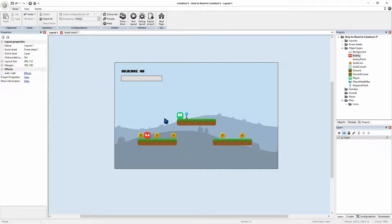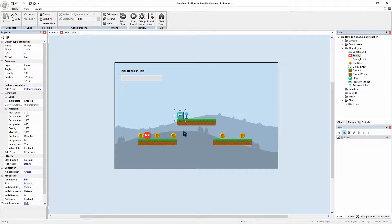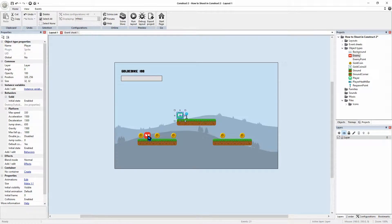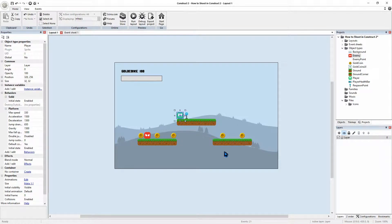We're going to make a shooting mechanic, so I need to have a couple of objects. I will need to have a shooting gun for our player. We will need a projectile.